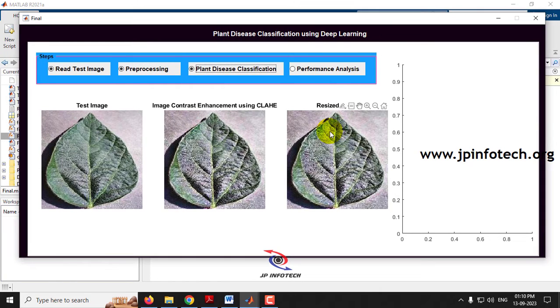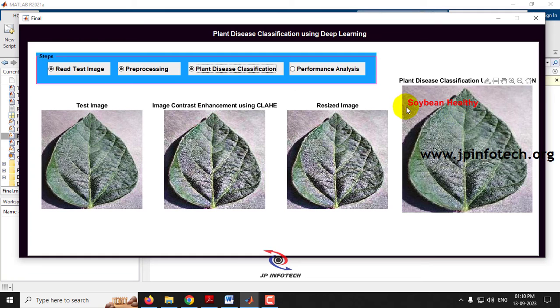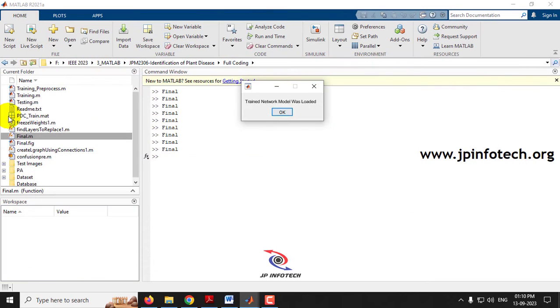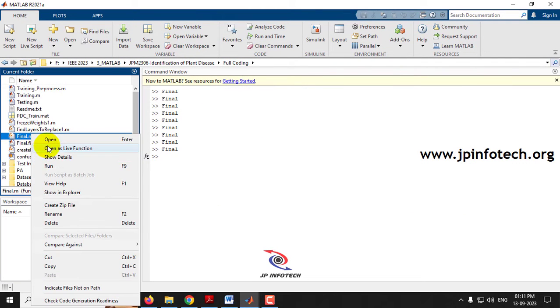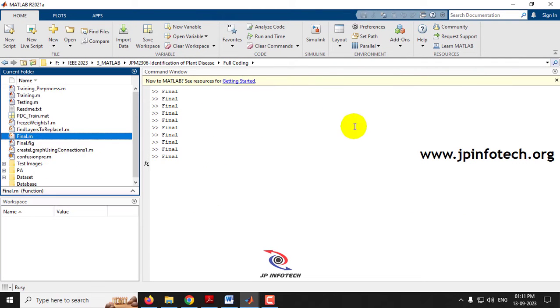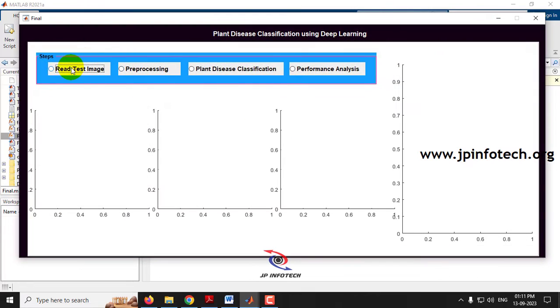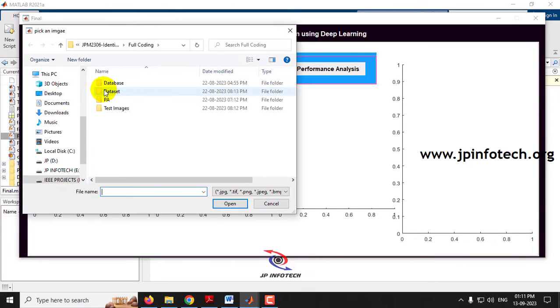Here you can see the classified result is Soya Bean — it is a healthy leaf image. Now let me go to the next part.